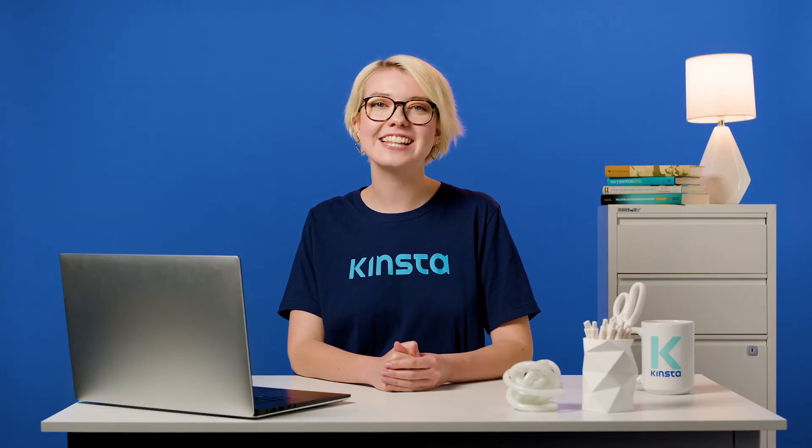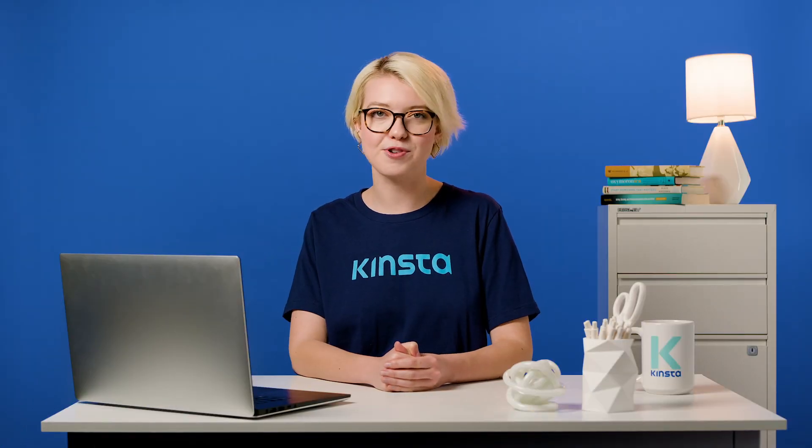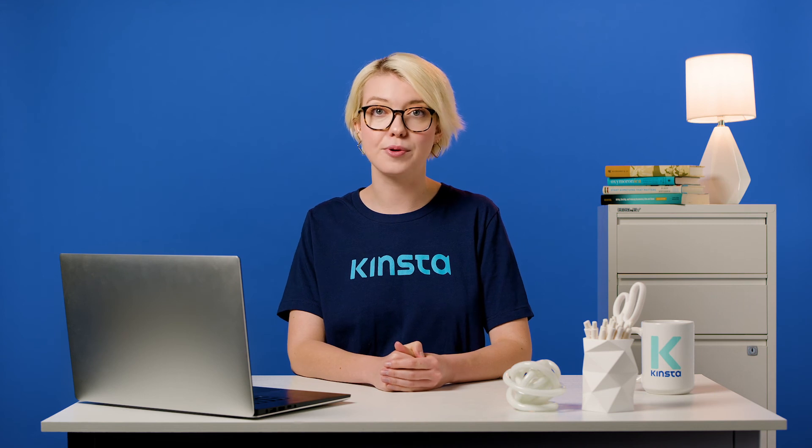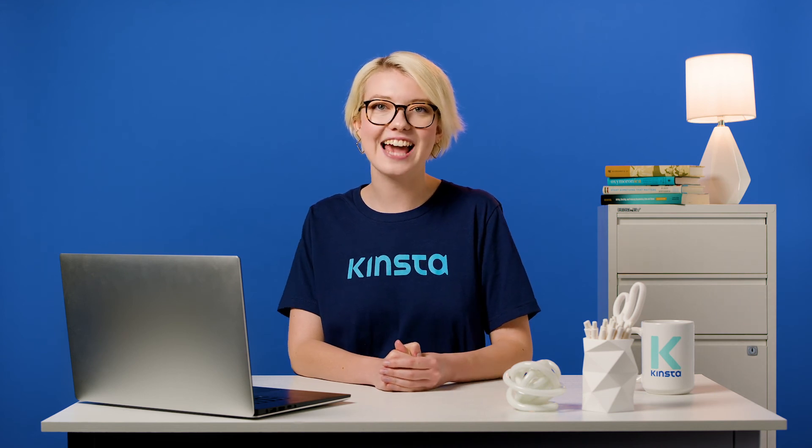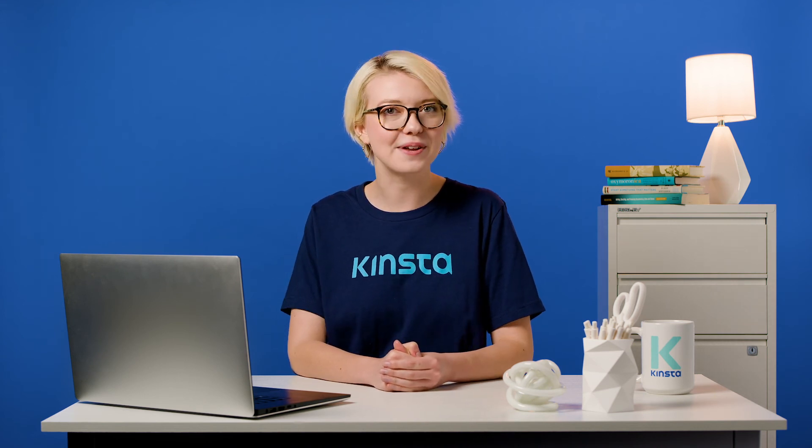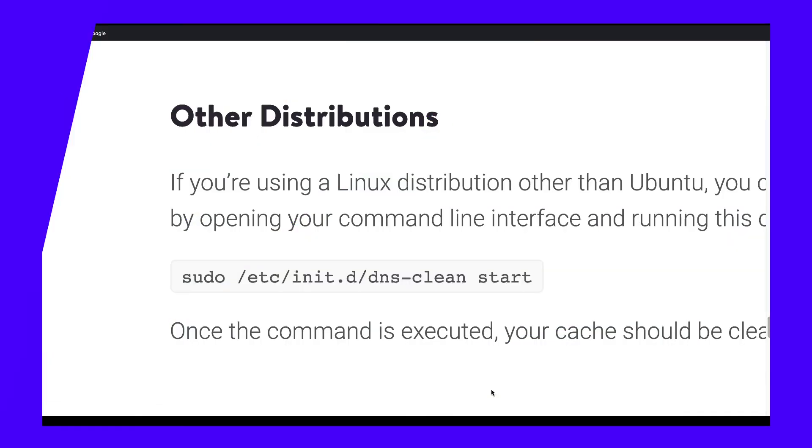If you're using a Linux distribution, other than Ubuntu, you can flush your DNS cache by opening your commands line interface and running this command. Once the command is executed, your cache should be clear.